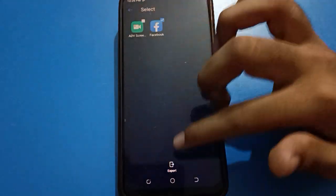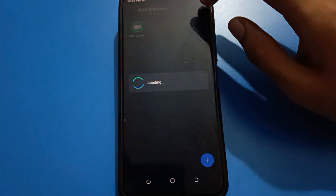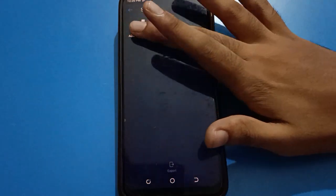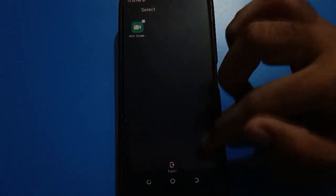Select the app you want to unhide, tap it, and you can unhide the app on your Tecno Mobile. That's how you can use the hide app setting and unhide apps on your Tecno Mobile. Bye, thanks for watching the video.